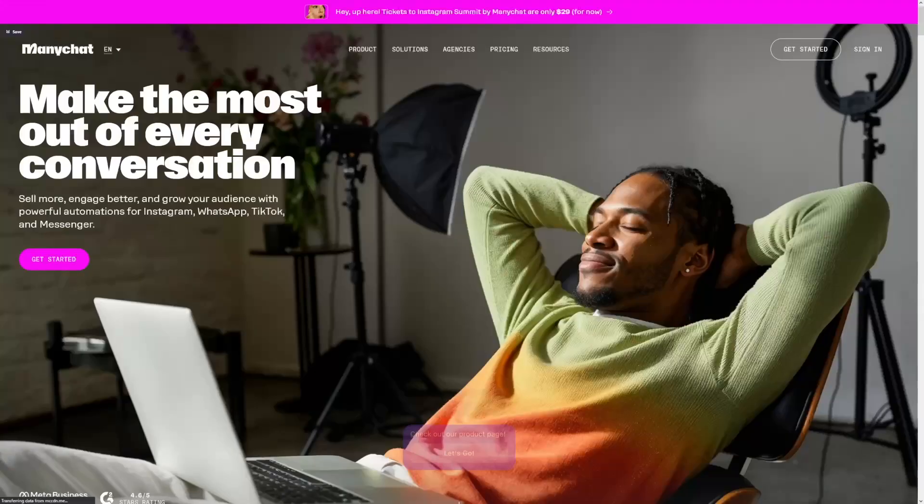You go on Instagram and you see someone trying to sell something and they just say type 'info' in the comments. When that bot is searching for that trigger keyword, it just automatically sends the reply. Of course, websites can use chatbots as well.